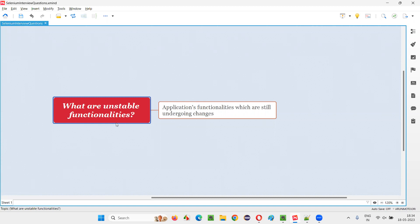Let me answer. Unstable functionalities are those functionalities in the application software which are still undergoing some changes. There are different types of changes that may happen.